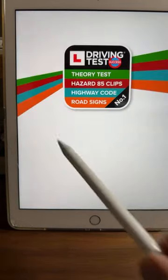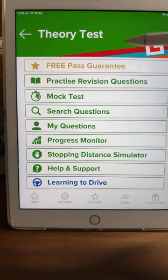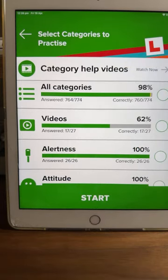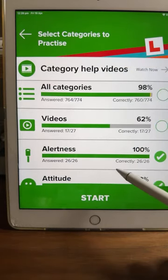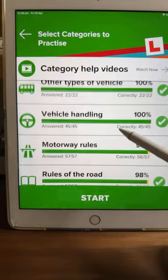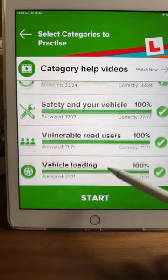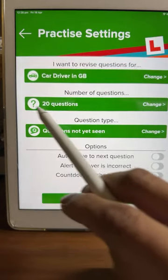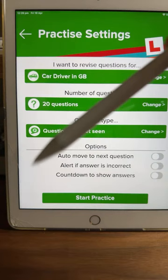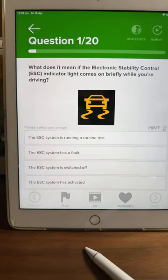We're going to go for this theory test here. We're not going to do the full 50 questions — we're going to do a breakdown of 20 questions, quality over quantity. We're going to look at practice revision questions, doing all the categories except the videos: alertness, attitude, documents, hazard awareness, road and traffic signs, incidents, emergencies, other types of vehicles, vehicle handling, motorway rules, rules of road, safety margins, vulnerable road users, vehicle loading, and so on. I'll click start for 20 questions.